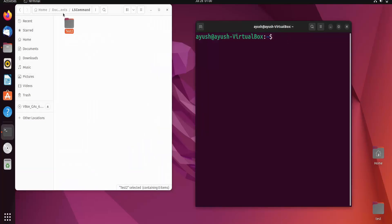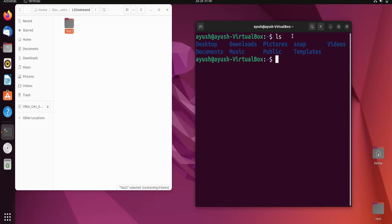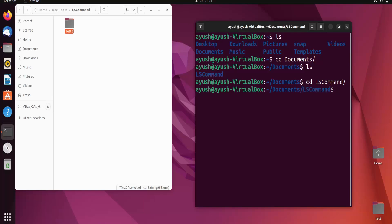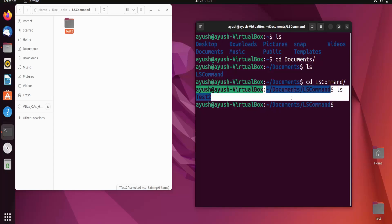Now we need to navigate directly into the ls command folder. I do 'ls' to get the list of all directories in home. I need to go into documents, so I type 'cd documents' — you can also hit Tab to autocomplete. Then from documents I do 'ls' and see the 'ls command' directory. I type 'cd ls command' and now I am in documents/ls command. Running 'ls' shows the contents of this directory.